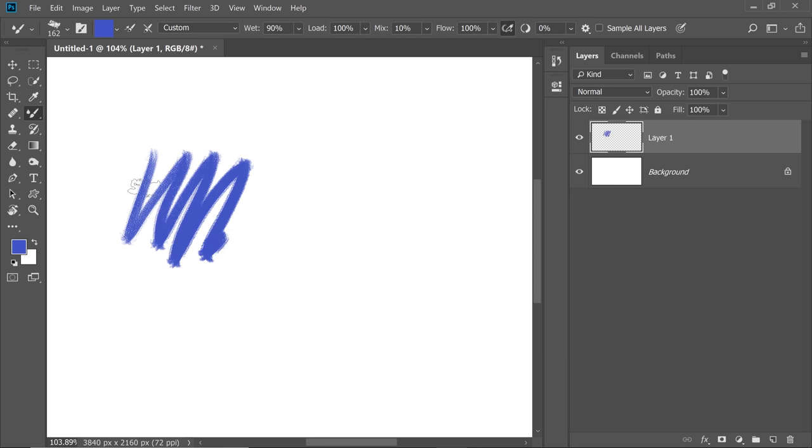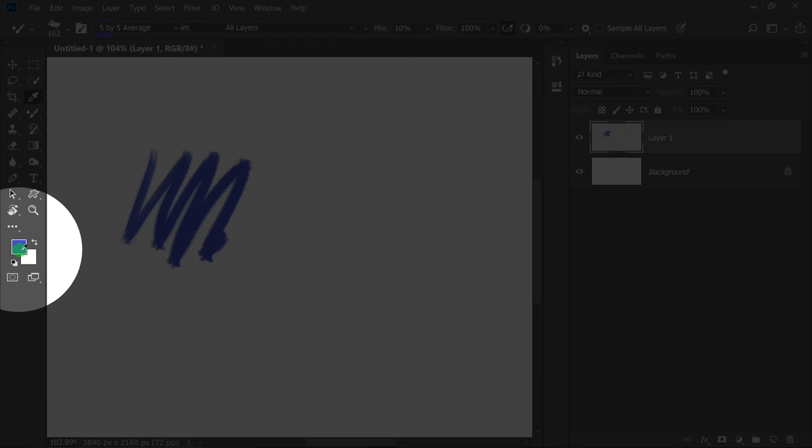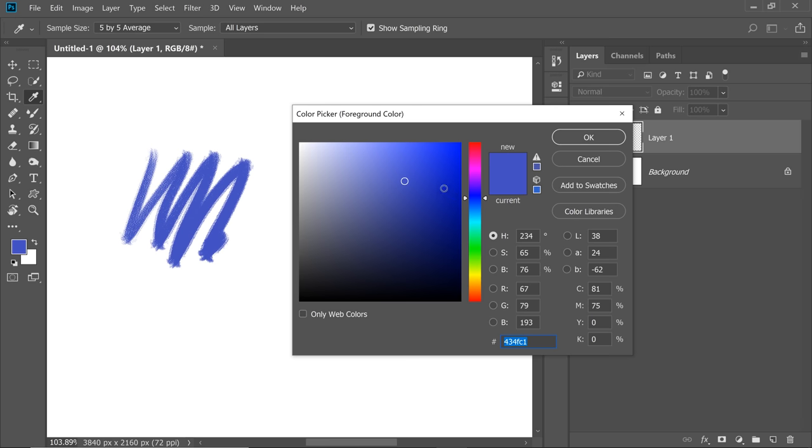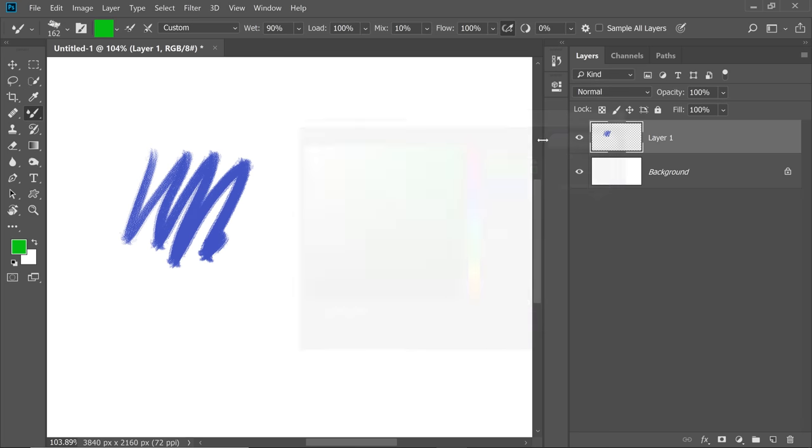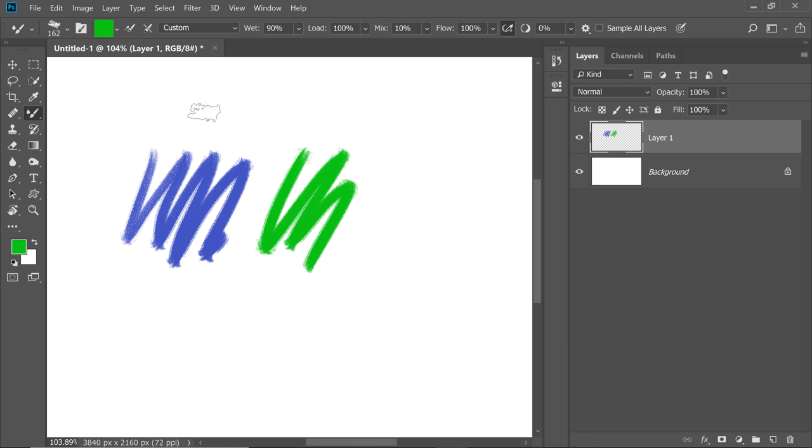And if you want to change it again, clicking here, choosing the color, let's go for green. Instead of doing such a long process, why not assign a shortcut for it?